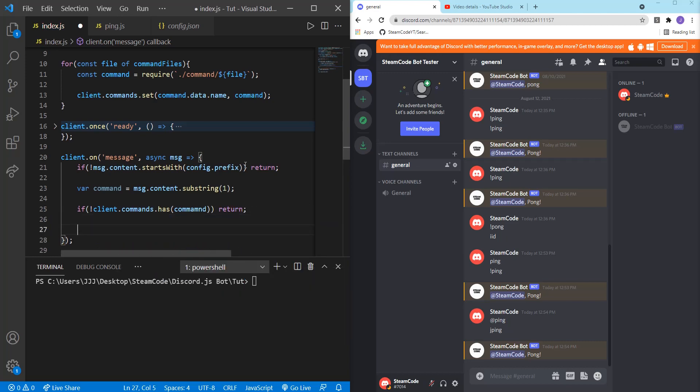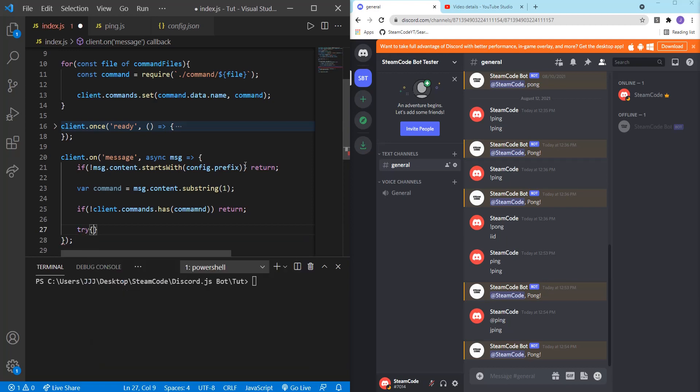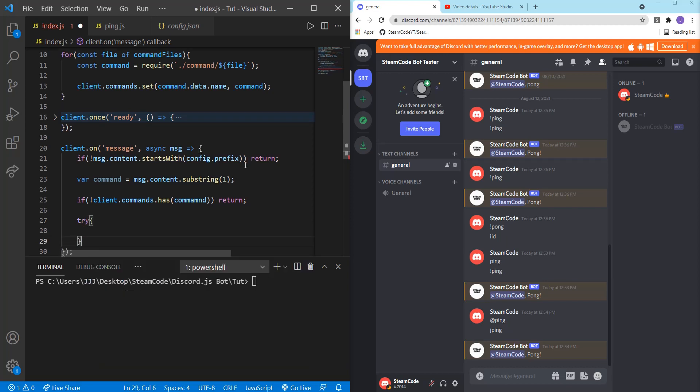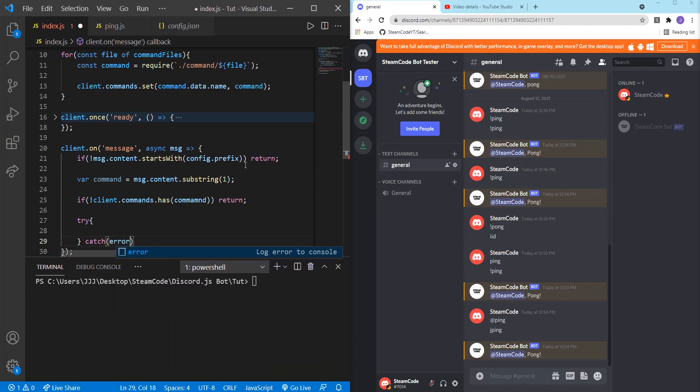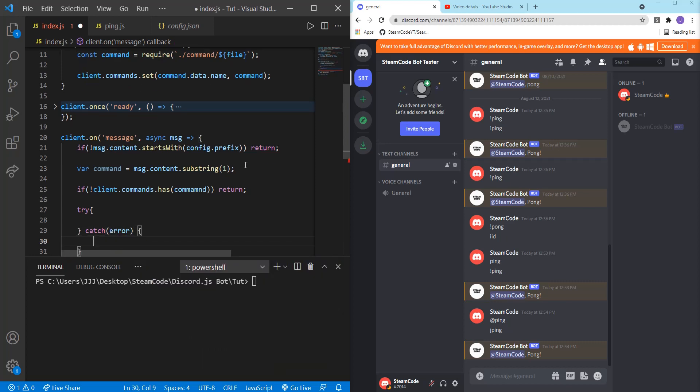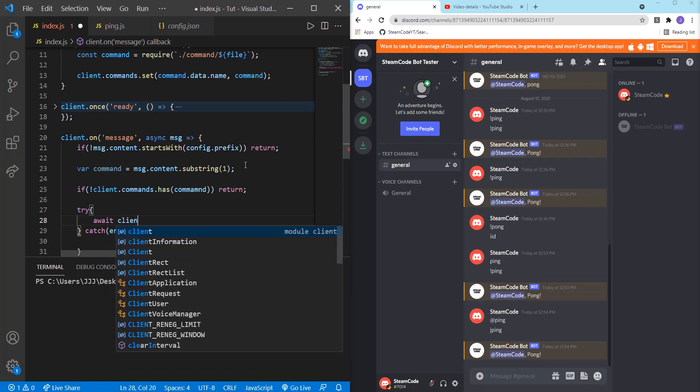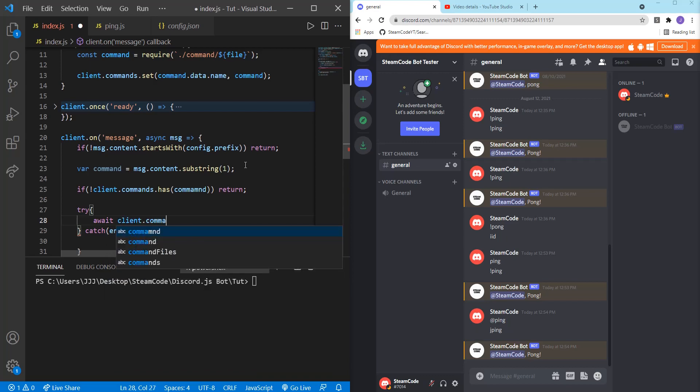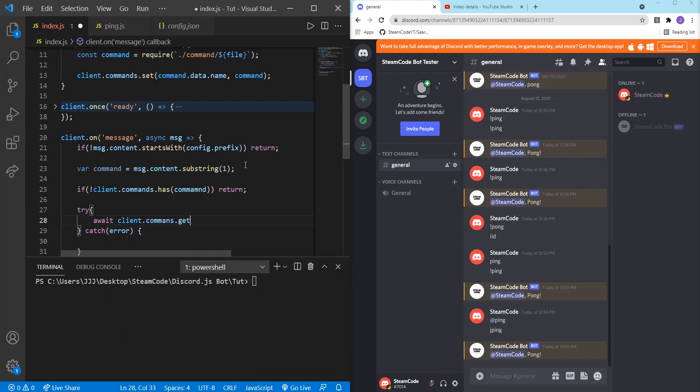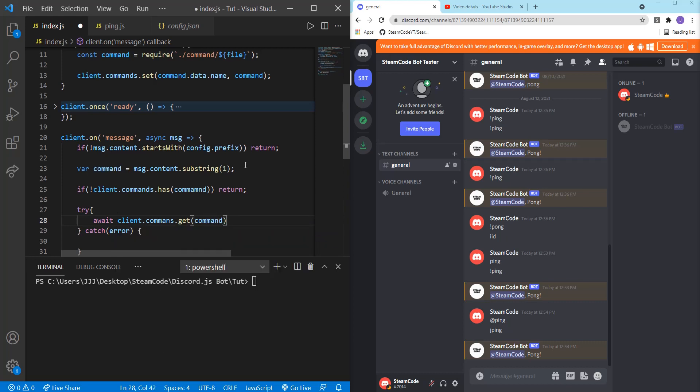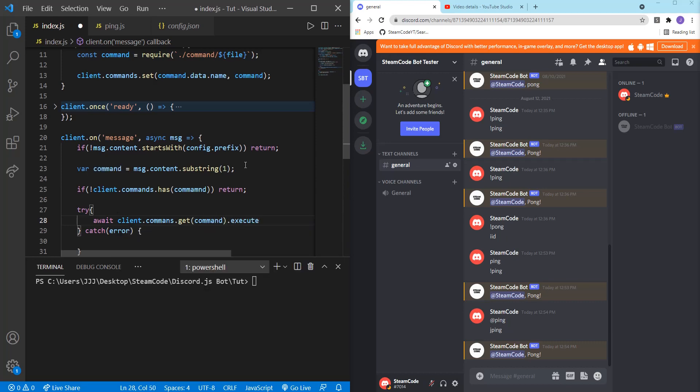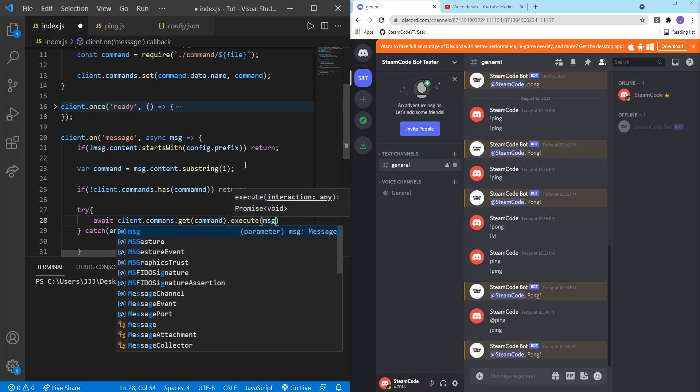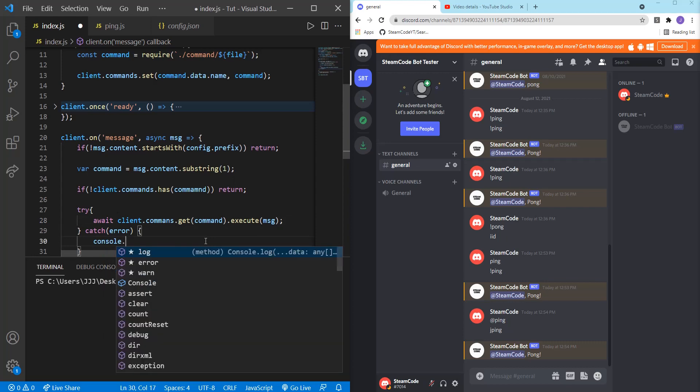And then we need to try catch statement. So try and then catch error. And within the try statement, we're going to state await client dot commands dot get command dot execute message. So this is actually executing the command. And if there's some sort of error, then we're going to log that to the console.